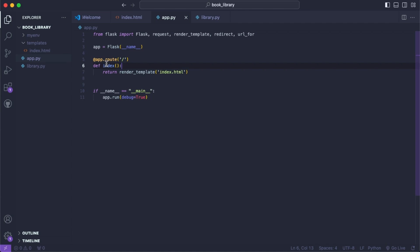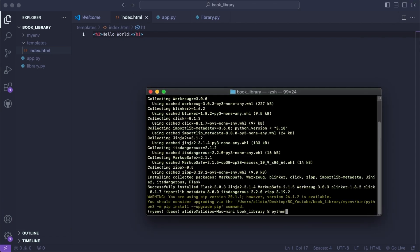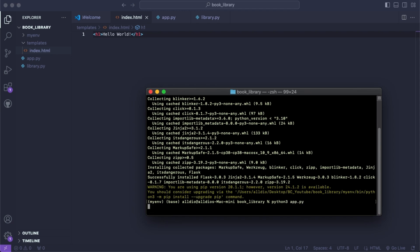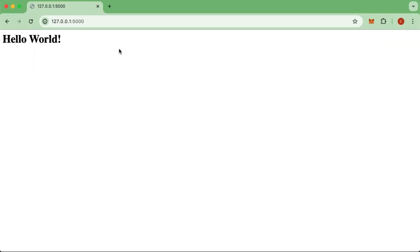Now we come over to the template and create a heading one — we'll just say hello world. If we run our app.py we now have a development server set up. If we come to this link we should be able to see hello world, which we do.